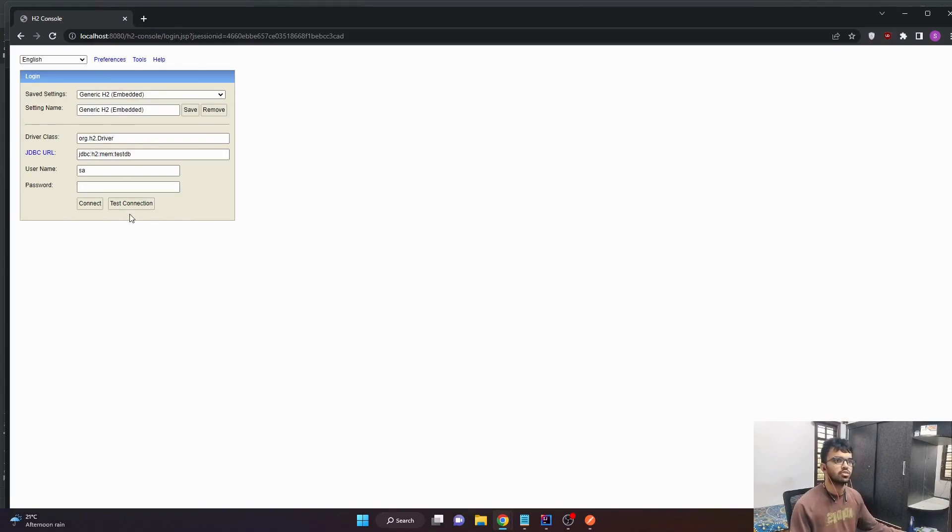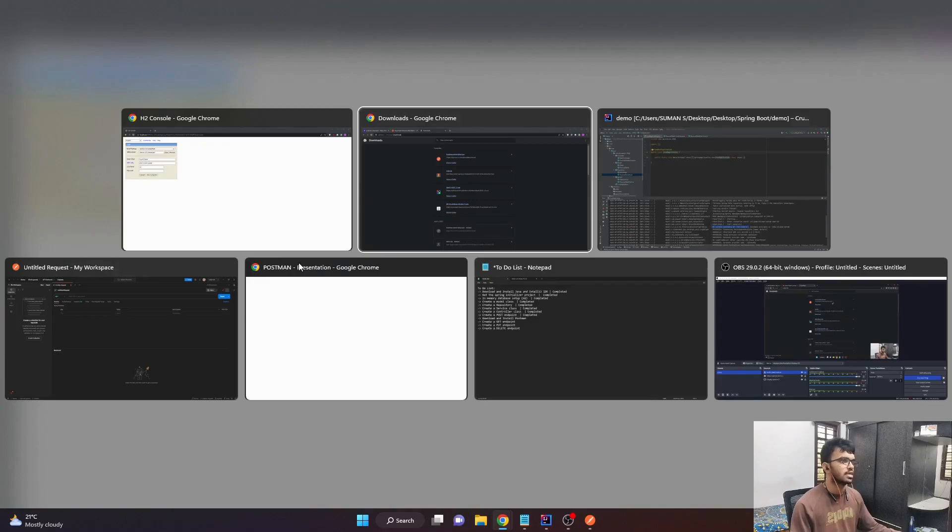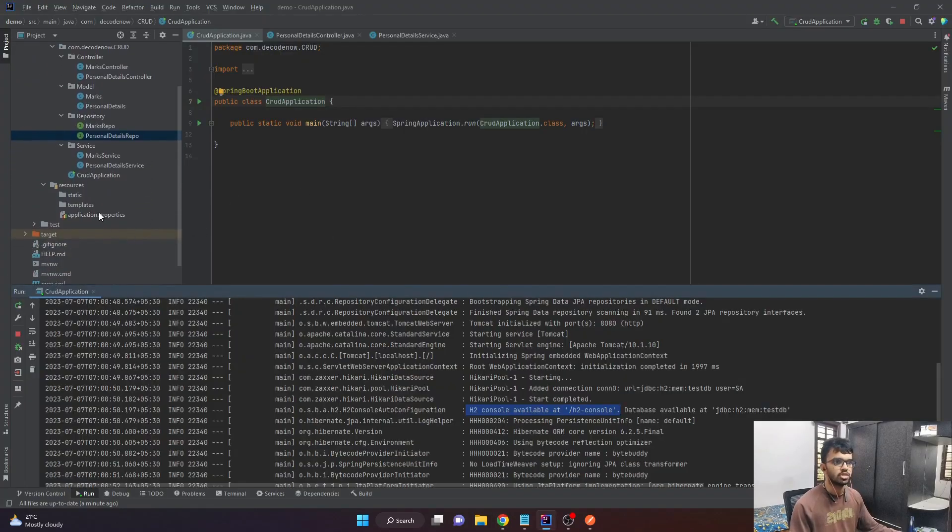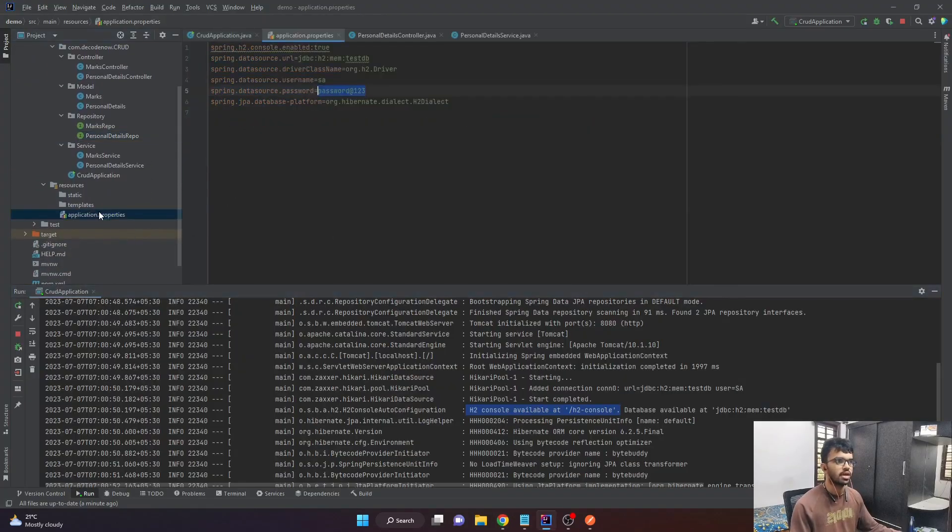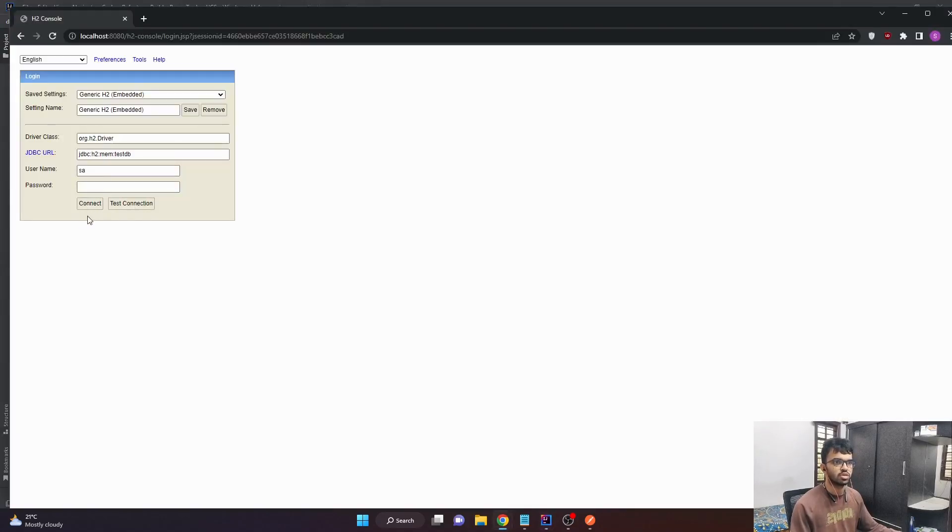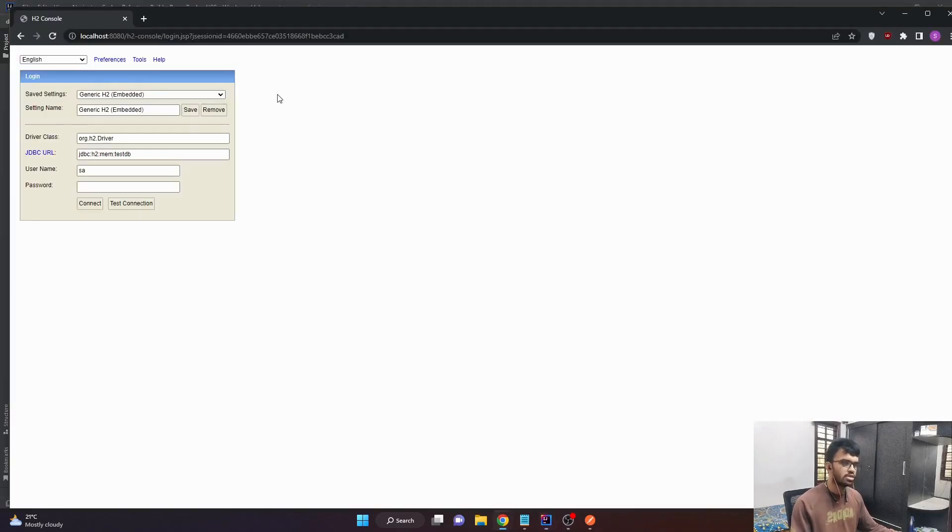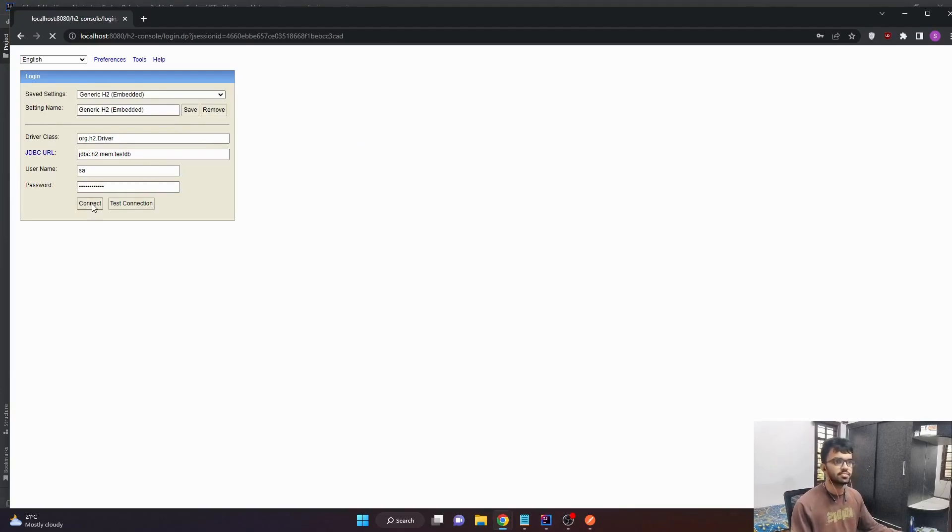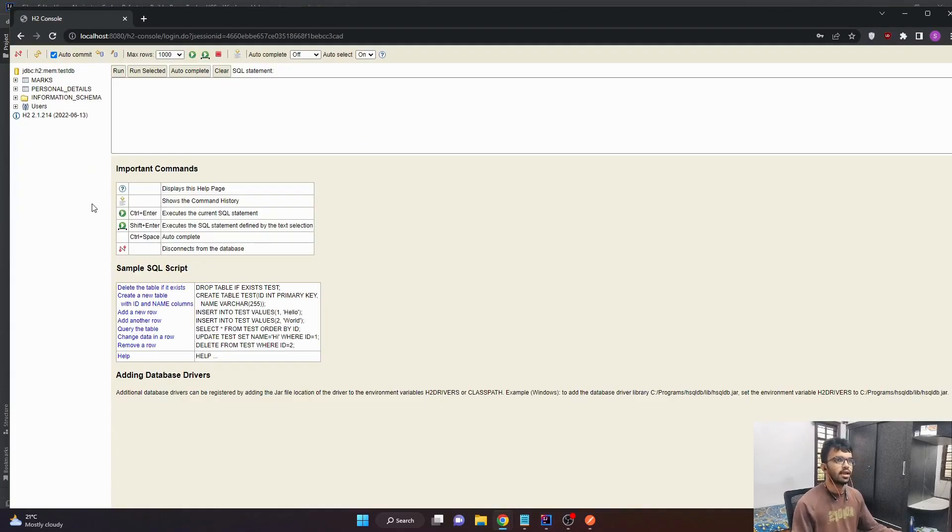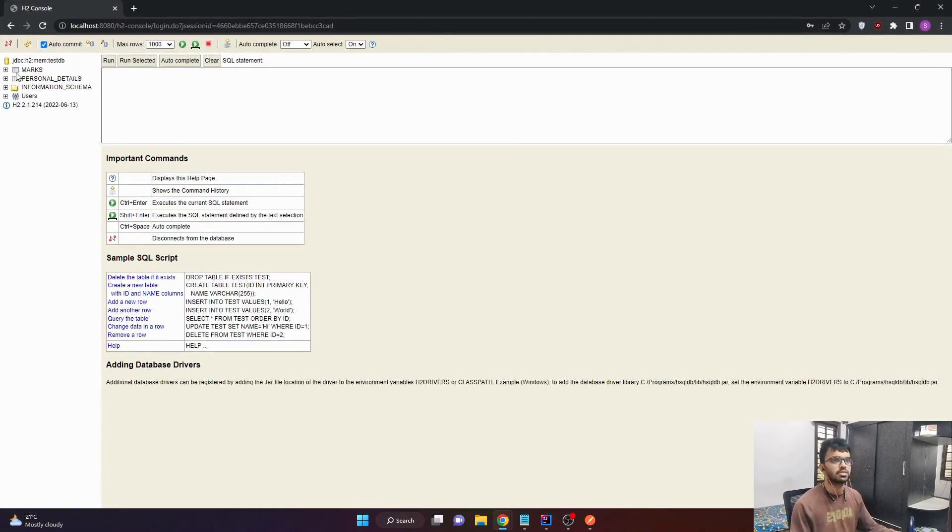So let's go to our browser and type in localhost 8080 slash H2-console and click enter. And we will be landed to this page where it says driver class is org.h2.driver. The URL is inmemorytestdb. User name is sa. If you remember, that was the details we mentioned in our application properties file. So in the password, it requires a password to connect to our H2 database. So just let's copy this password and just paste it here. And if I click on connect will enter into our in-memory H2 database.